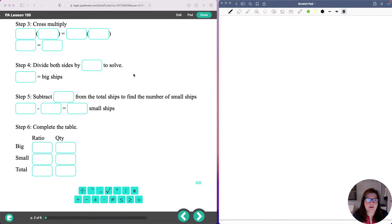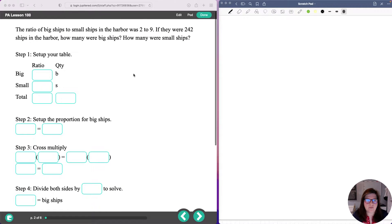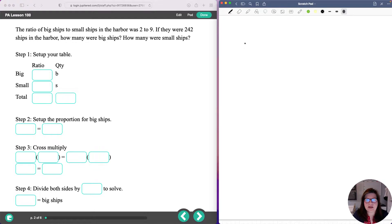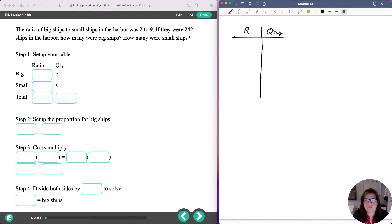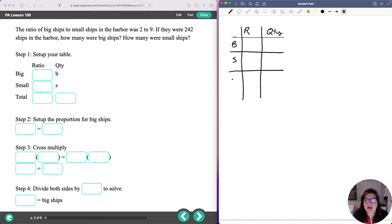Here is the first problem for Tuesday's work, Less Than 100. It says the ratio of big ships to small ships in the harbor was 2 to 9. The first thing we're going to do is start our table. We're going to say ratio is one column and quantity or number is the other column. We'll use B for big ships, S for small ships, and T for total.